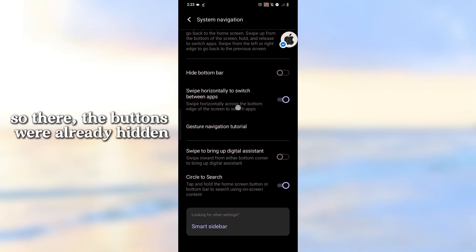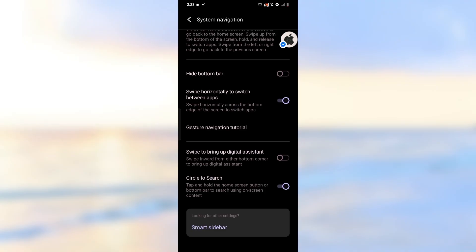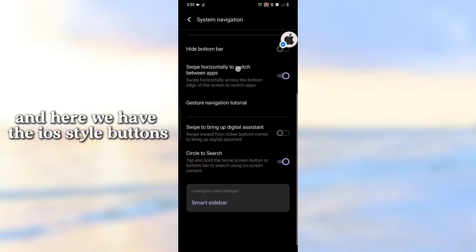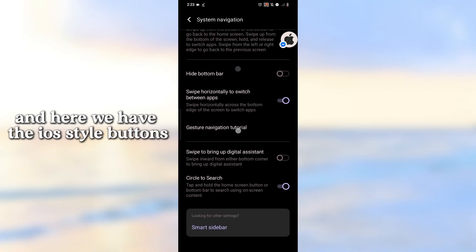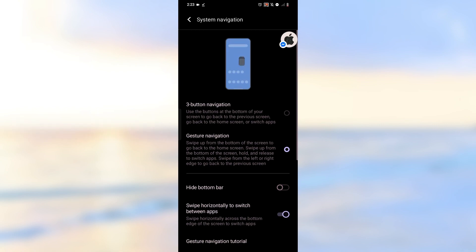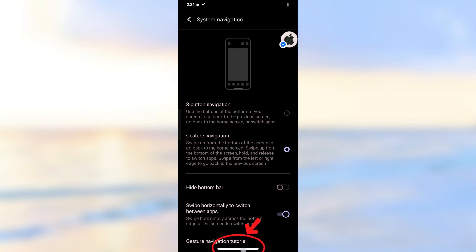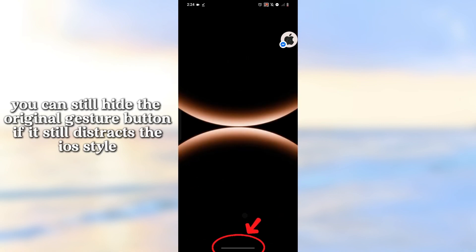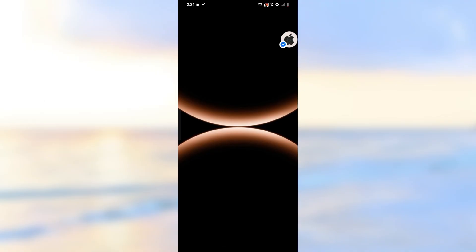There, the buttons were already hidden. And here we have the iOS style buttons. You can still hide the original gesture button if it still distracts from the iOS style.